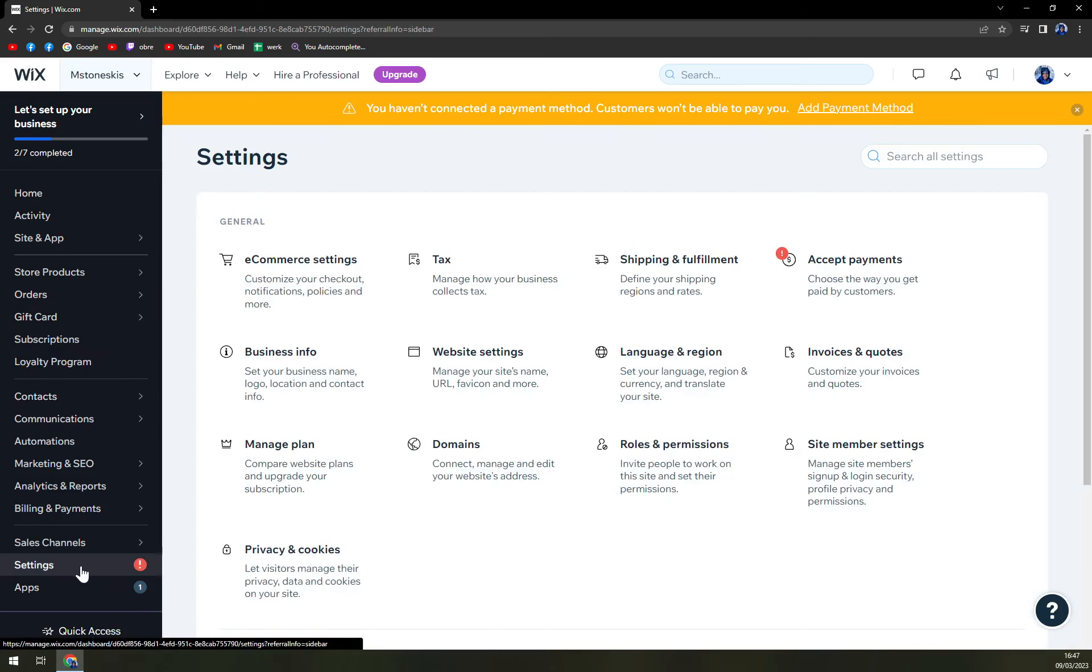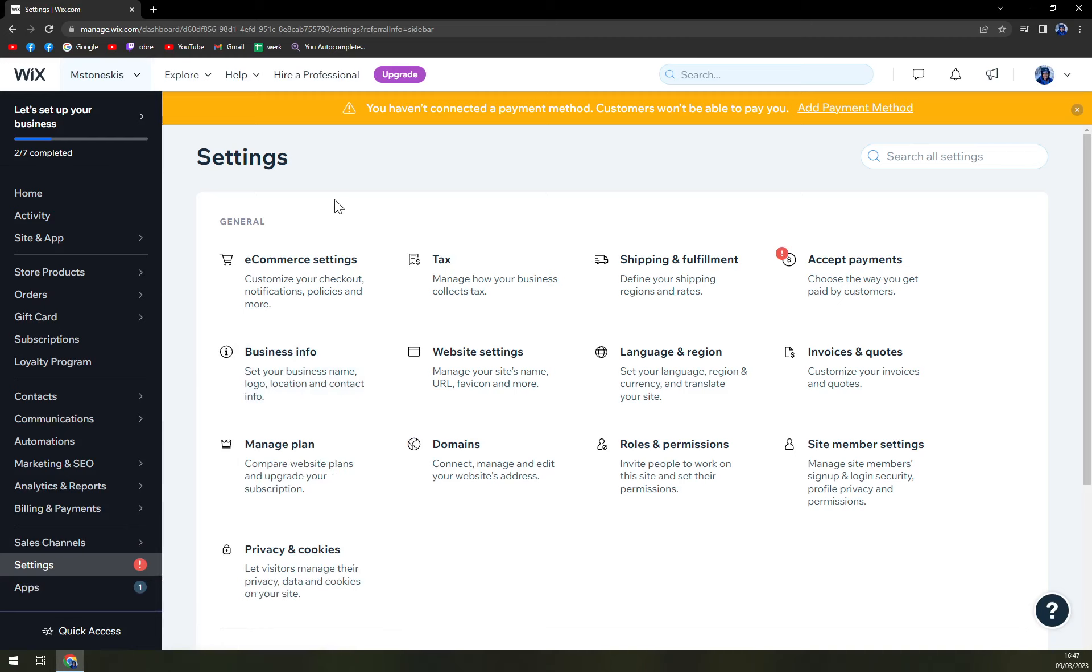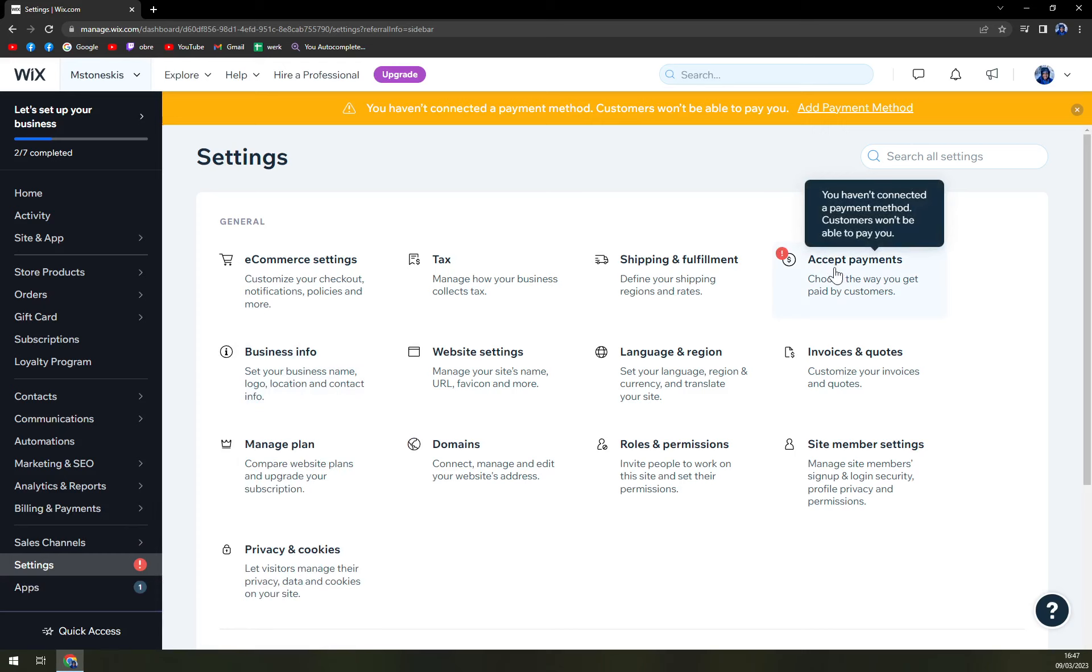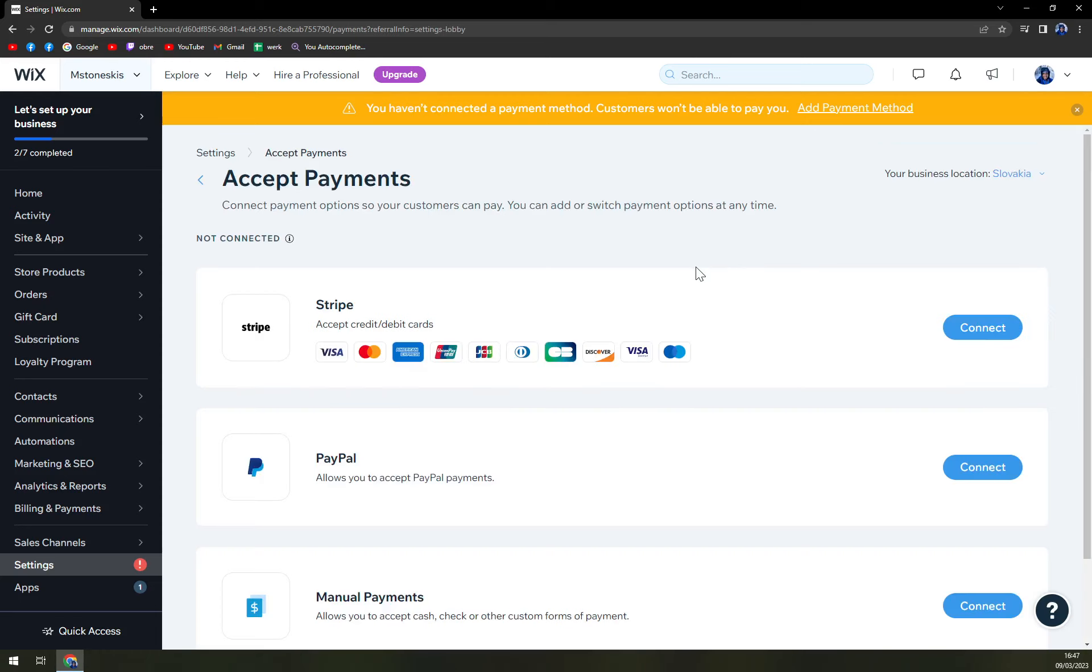We are at settings, it's second to last option on the left sidebar. And first of all, we have to click on accept payments. This is something that is actually really crucial.